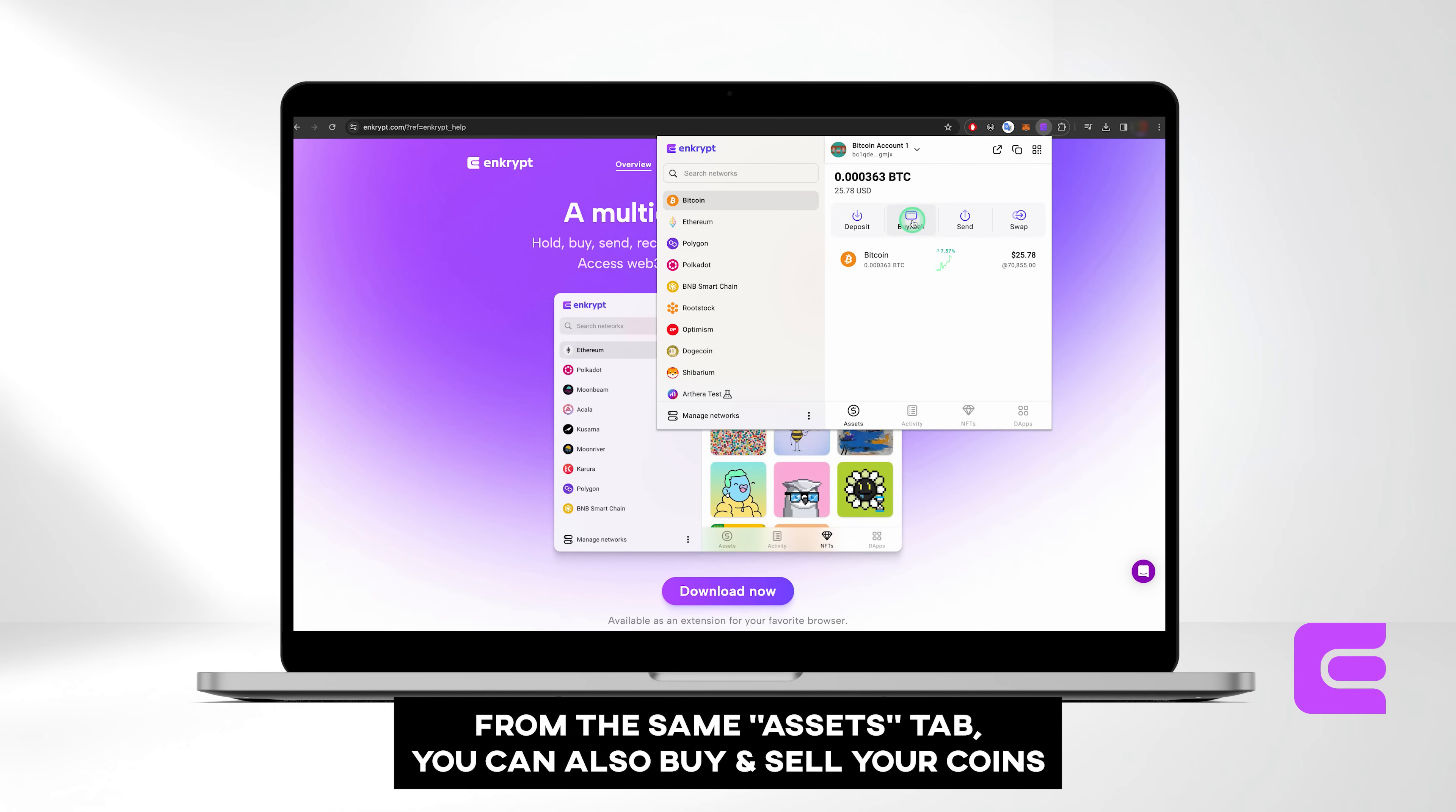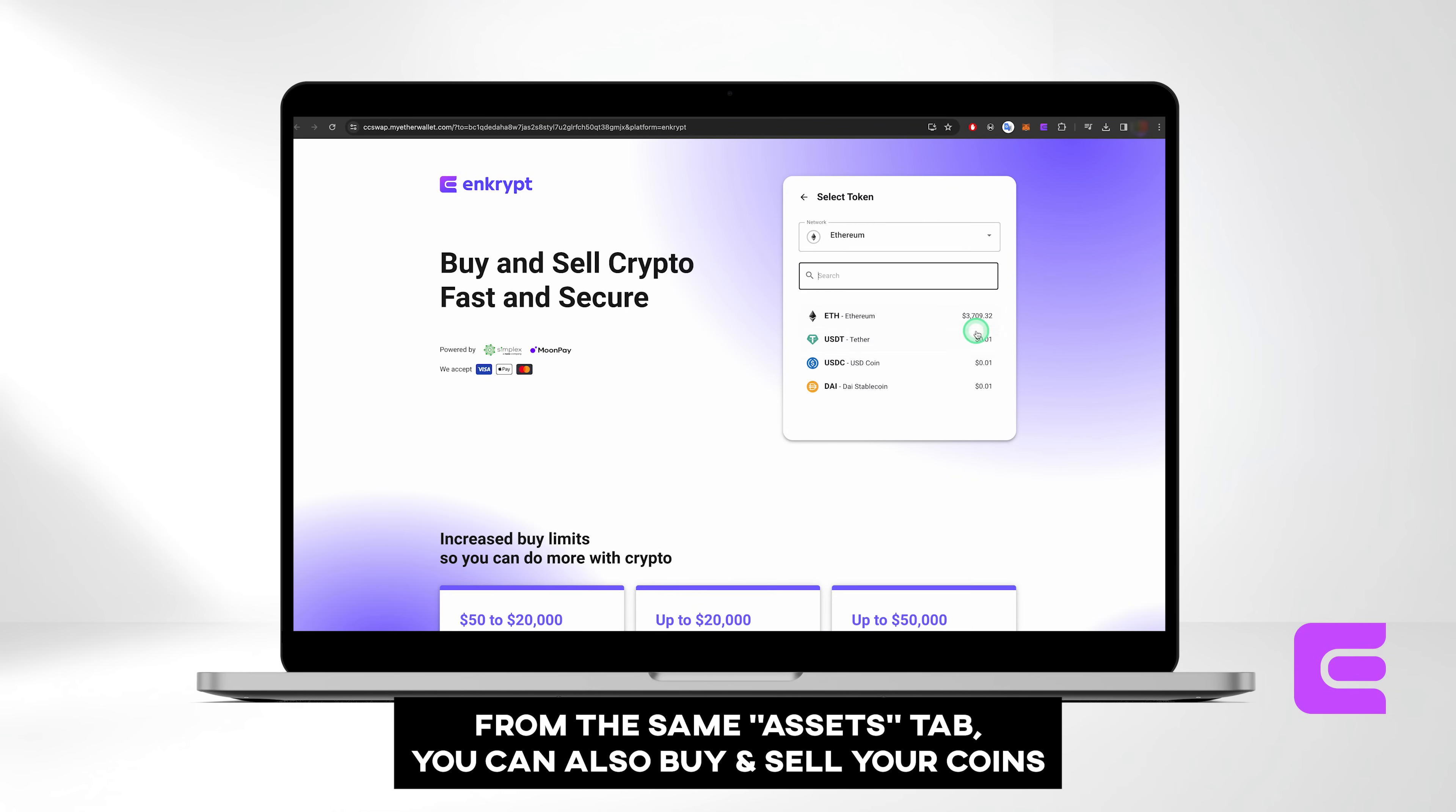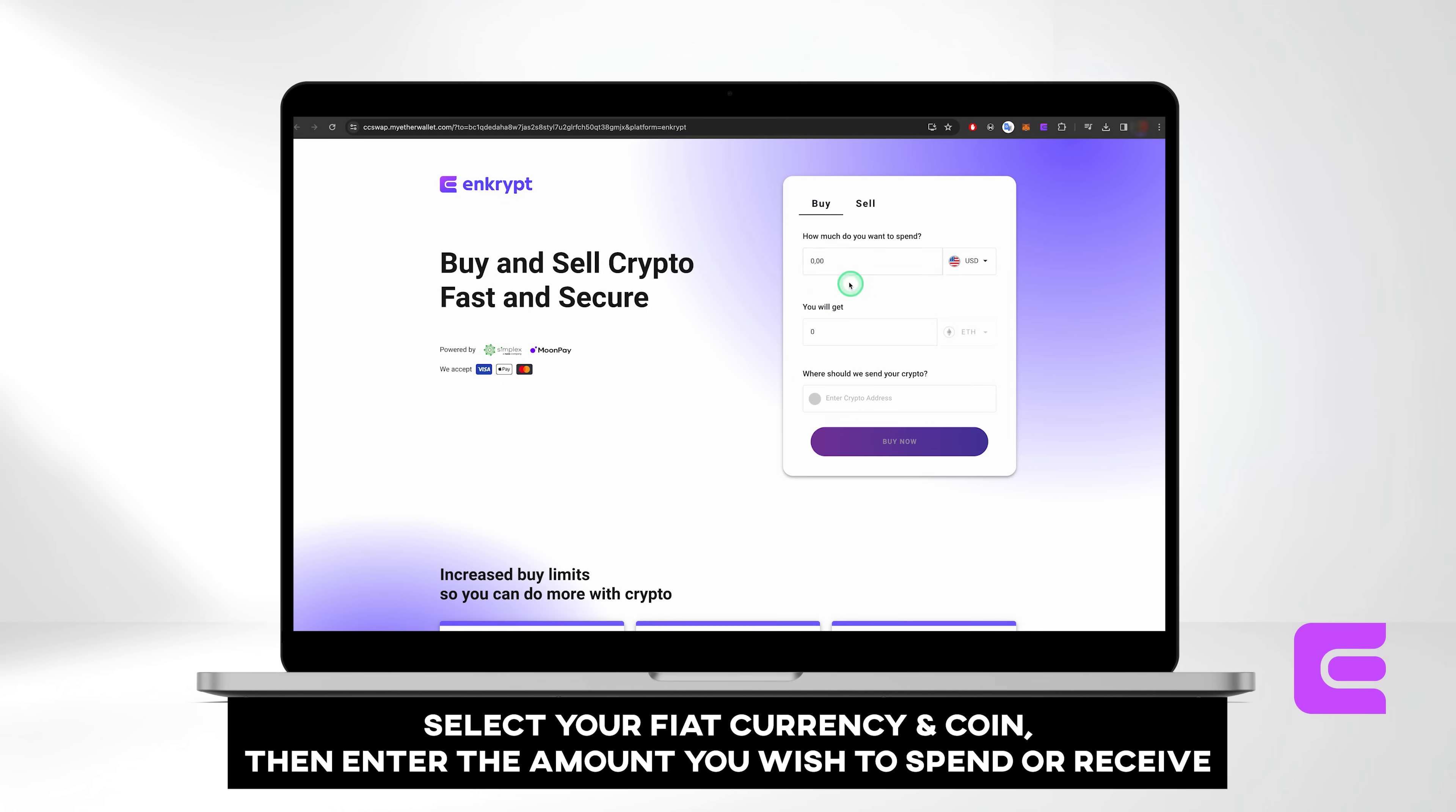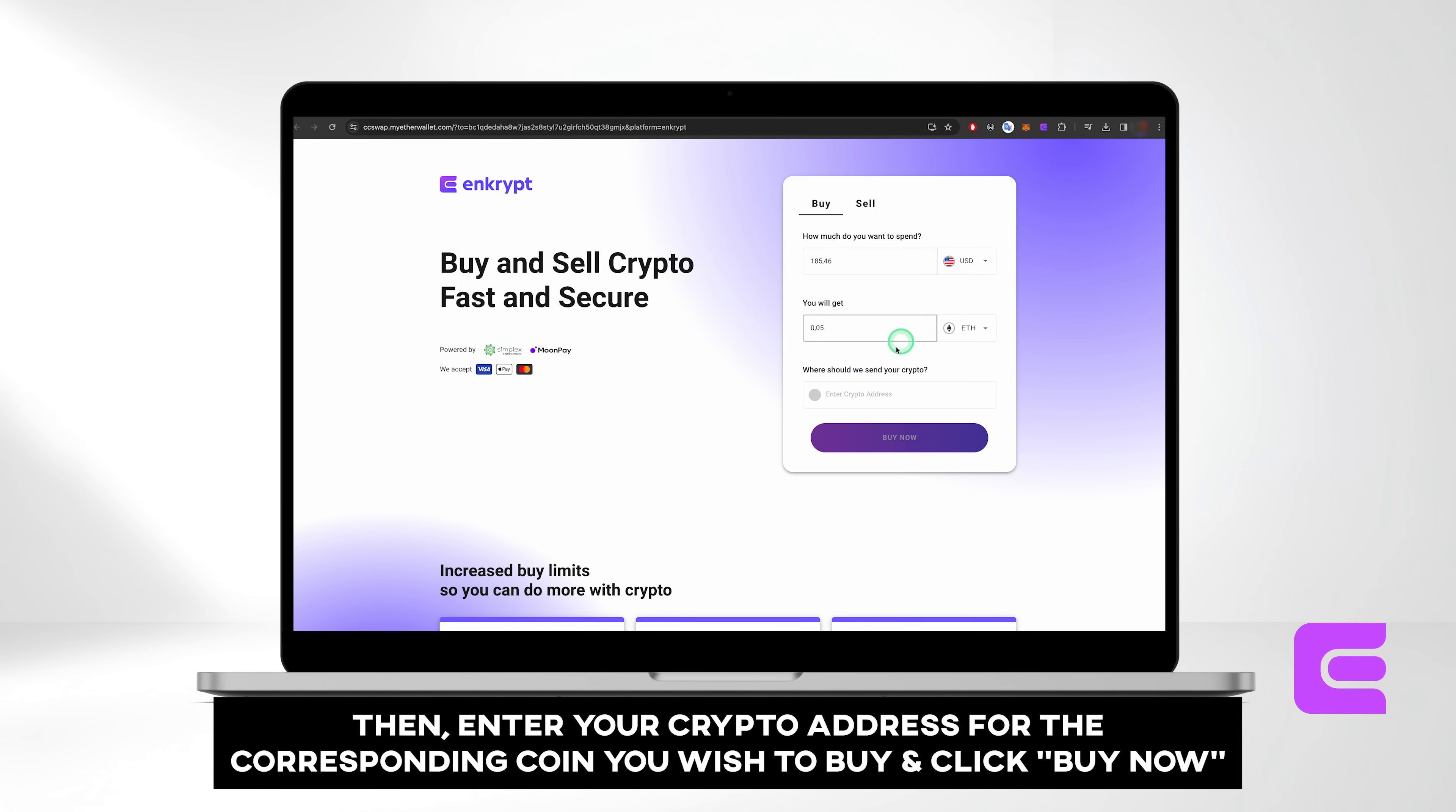From the same Assets tab, you can also buy and sell your coins. Select your fiat currency and coin, then specify the amount you wish to spend to calculate your expected returns. Alternatively, you can enter the amount of crypto you wish to purchase, and you'll receive a calculation of how much it would cost. Then enter your crypto address for the corresponding coin you wish to buy. Finally, click Buy.